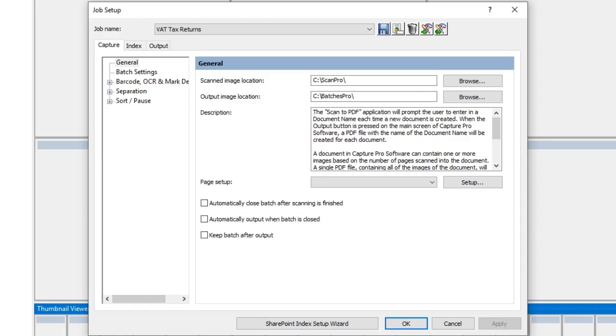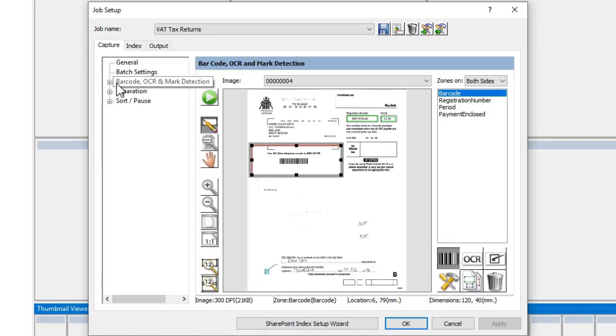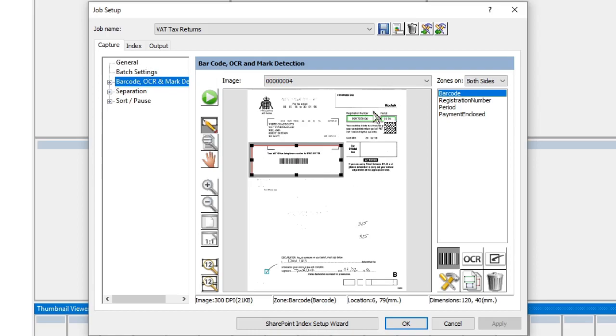If we look in our Capture tab, we can look at our barcode OCR and mark detection zones, and in this case we do have some zones already set up ready to go. We're going to be capturing some data here. We can see that we're capturing a barcode,